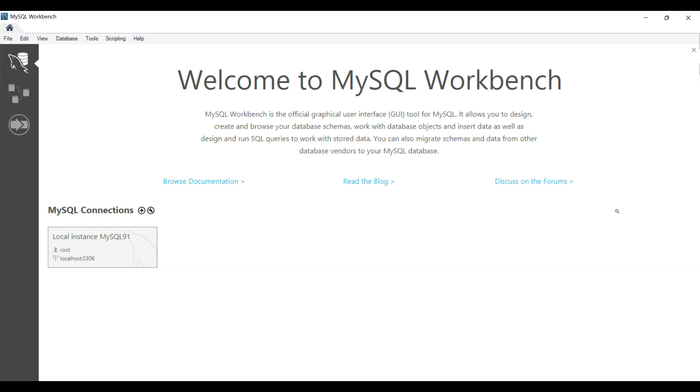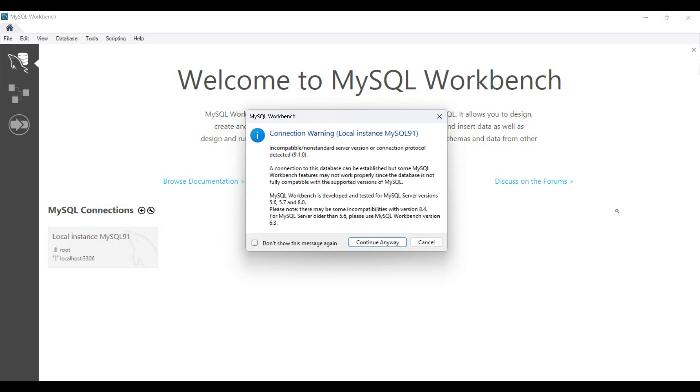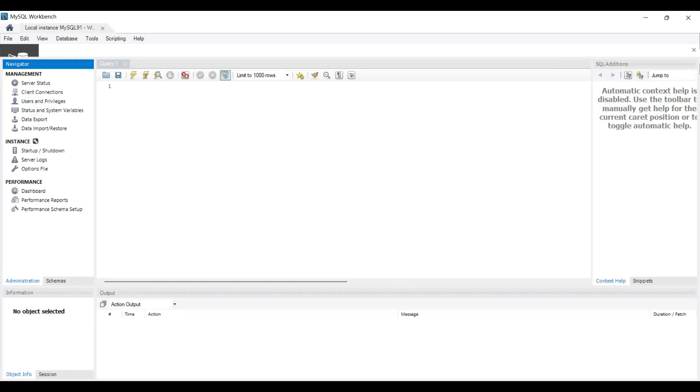You will see a warning. As of this date, there is no new version of Workbench that has been updated from MySQL 9.1. But most of the basic options will work. Make a note to upgrade Workbench when a new version becomes available. Click on Continue anyway. Here, we only see a sys schema. That is the default schema. We don't want to use that.